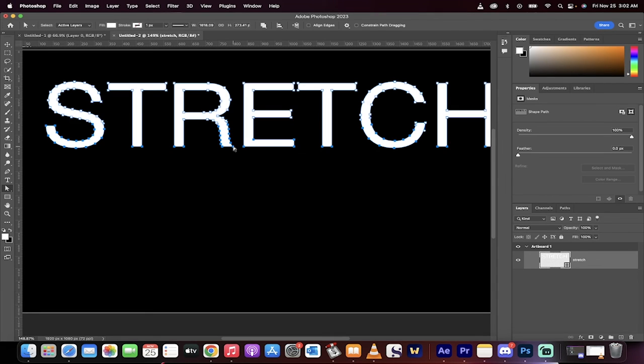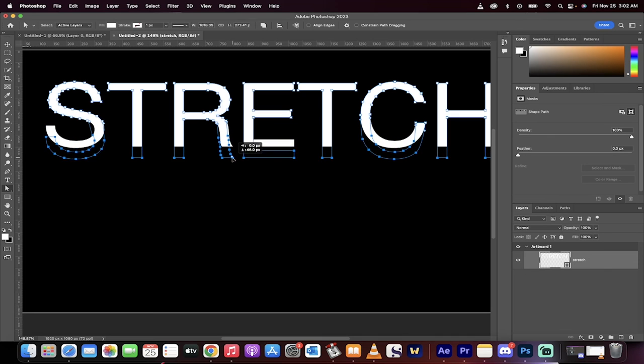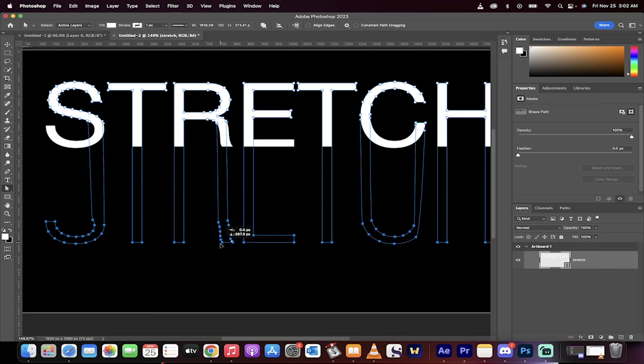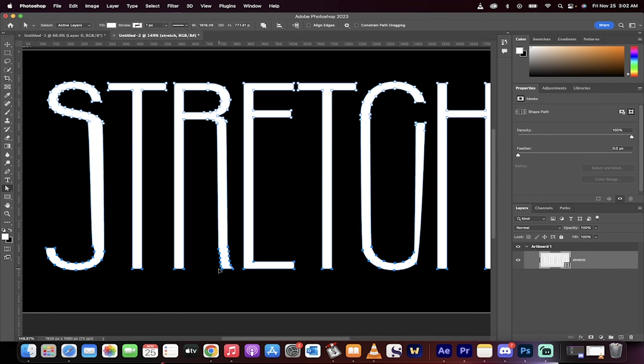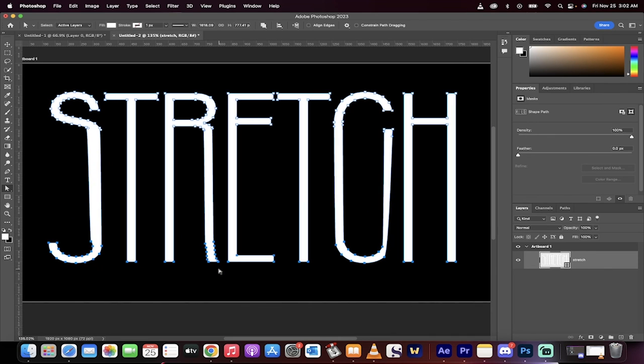If I just hold down shift, for example, and grab one point and pull down, we've got the stretch effect. That's all there is to it.